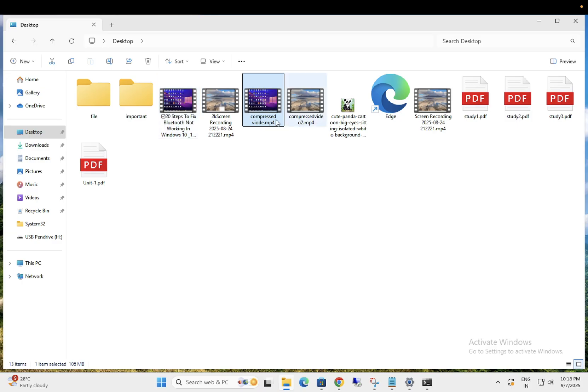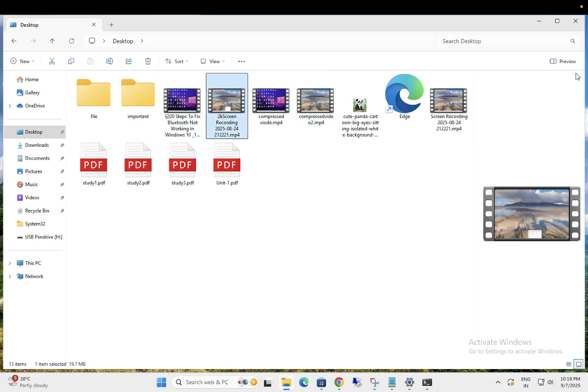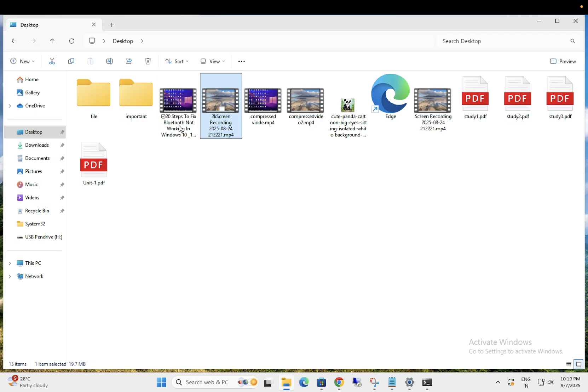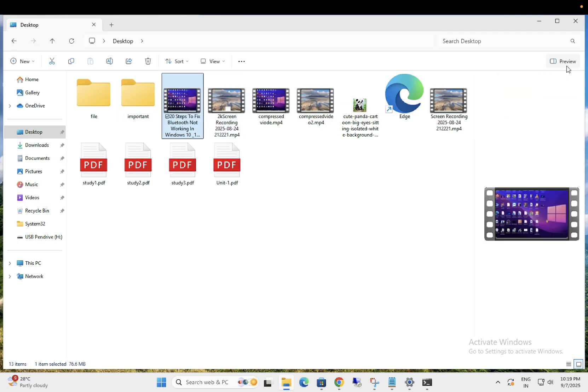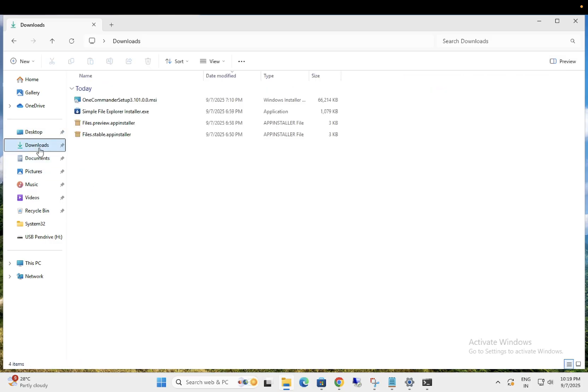And if you want to enable it just enable it like this. So this is very easy but sometimes it becomes an issue for many users. So this is how quickly you can enable and disable the preview pane.